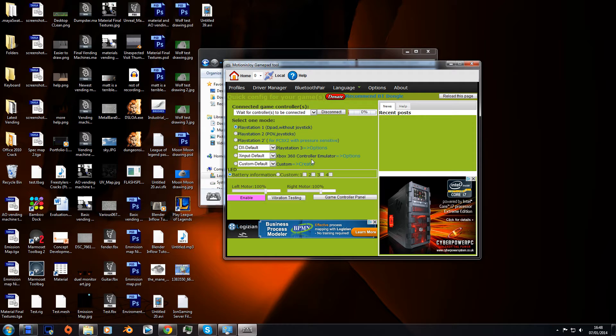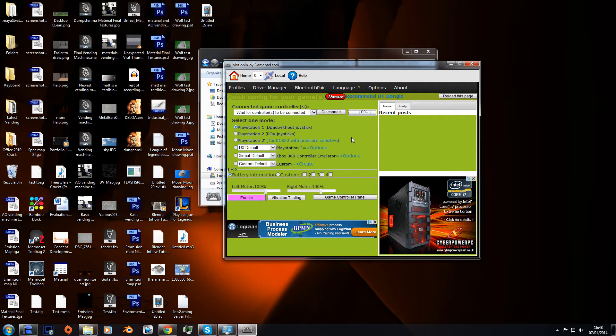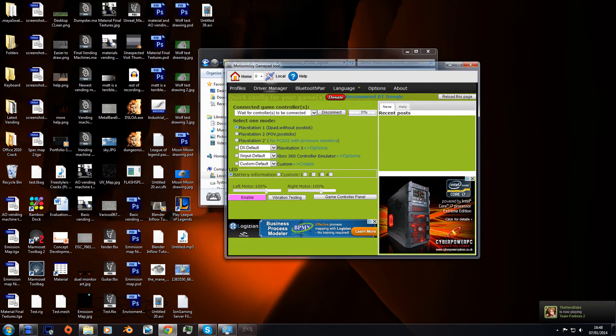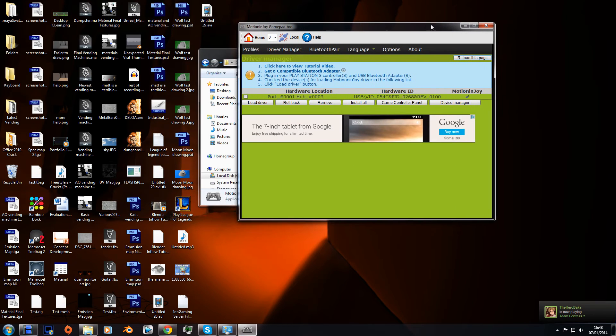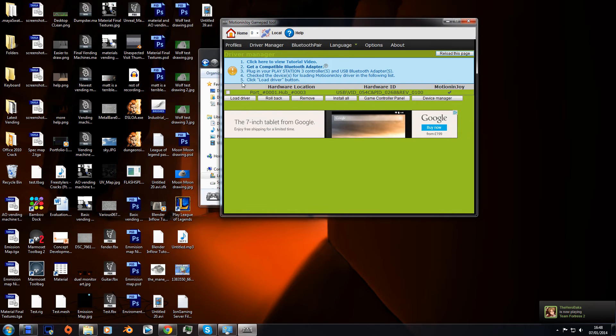an Xbox controller. So plugging an Xbox controller into this isn't going to do anything. Plug your PS3 controller in, go to Driver Manager, and say yes to the pop-up.